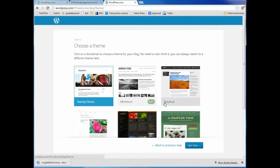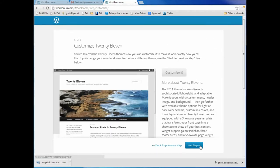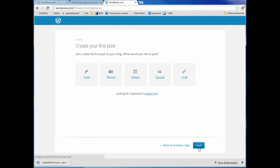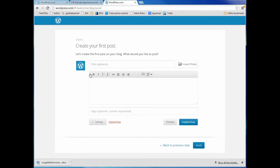Now I'm going to choose a theme. This is where wordpress.com tries to sell me something, but I think for a simple blog you should just use one of the free templates they have available. I'm going to pick the 2011 theme — the first one on the list — not the $75 theme. I'll go to the next step, which is customizing it: I can put a picture, various posts, my title, and tagline. Then the next step is to create my first post. I can choose text, photo, video, a profound quote, or a link.